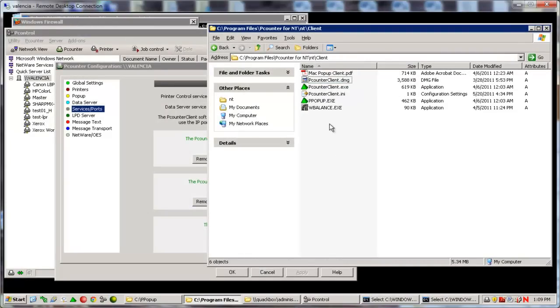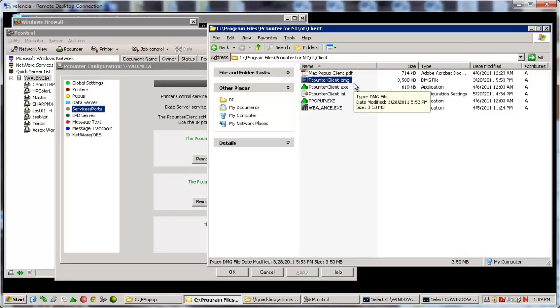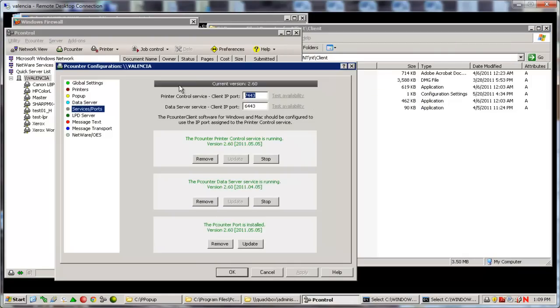Finally, we have the P-Counter client.dmg. This is the new HTTPS MAC P-Popup client. It is identical to the P-Counter client.exe in regards to server communication. It requires a similar configuration process.